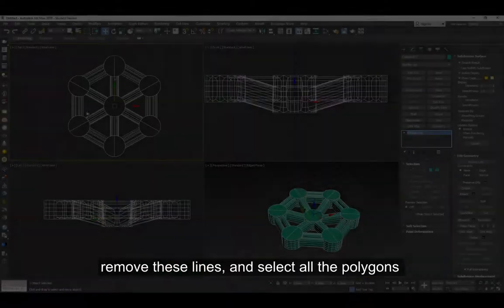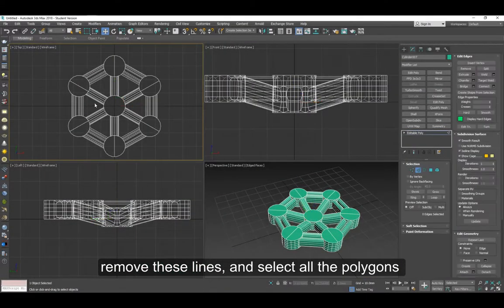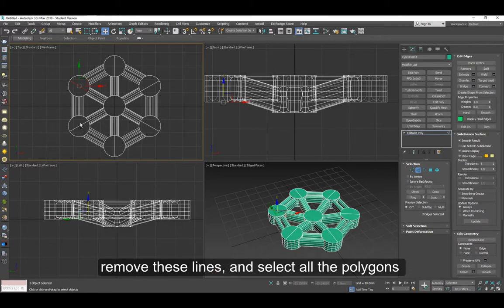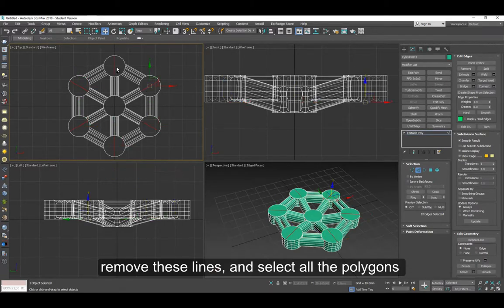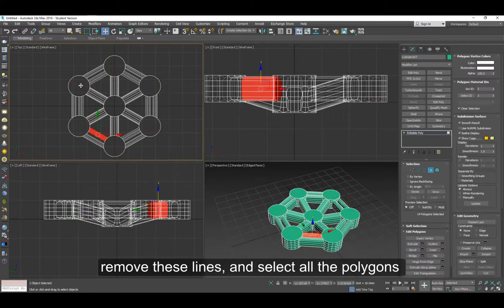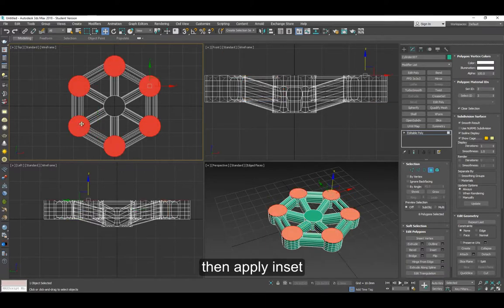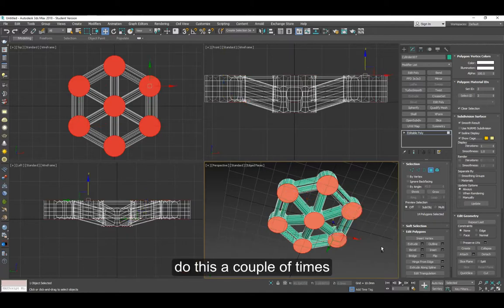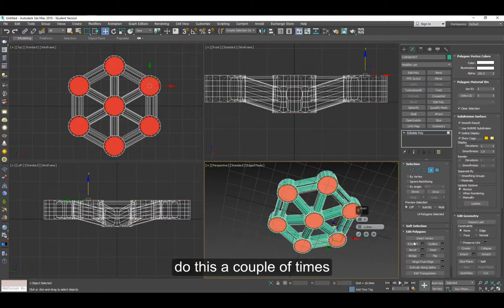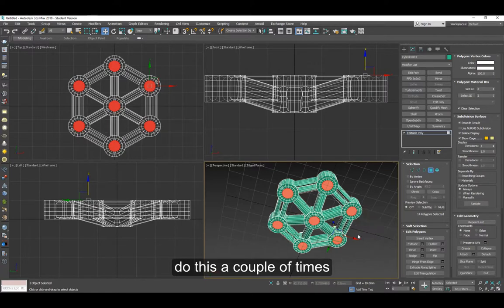Now we can remove these lines in here, the top and bottom of course, and all of them using control backspace. Now select all the caps you see in these circles and apply inset a couple of times.